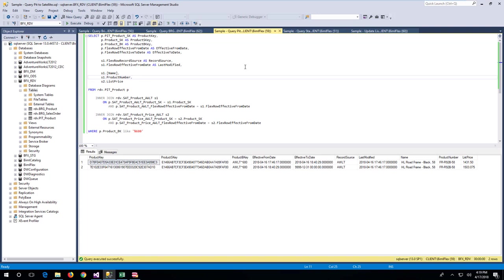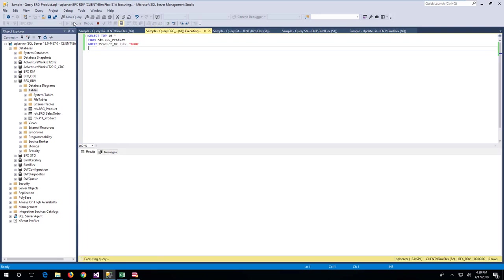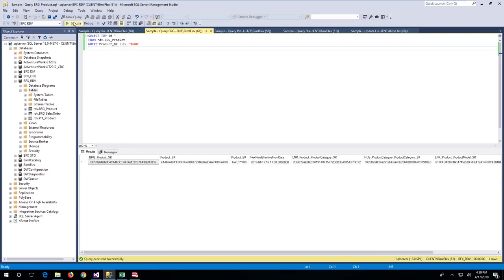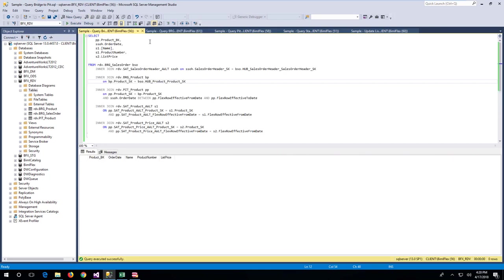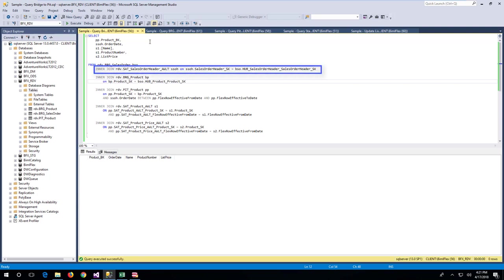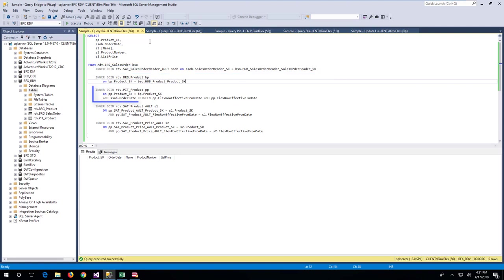Querying the bridge table will display the data for the product with ID 680. Querying across the bridge and point-in-time tables can create a connection from an event to the relevant product information that was valid at that point in time. In this case, the query will gather the product information that was current at the time of sale. By using the order date from the sales order header satellite and joining through the bridges to the point-in-time table, any product information would be joined for that specific point in time.